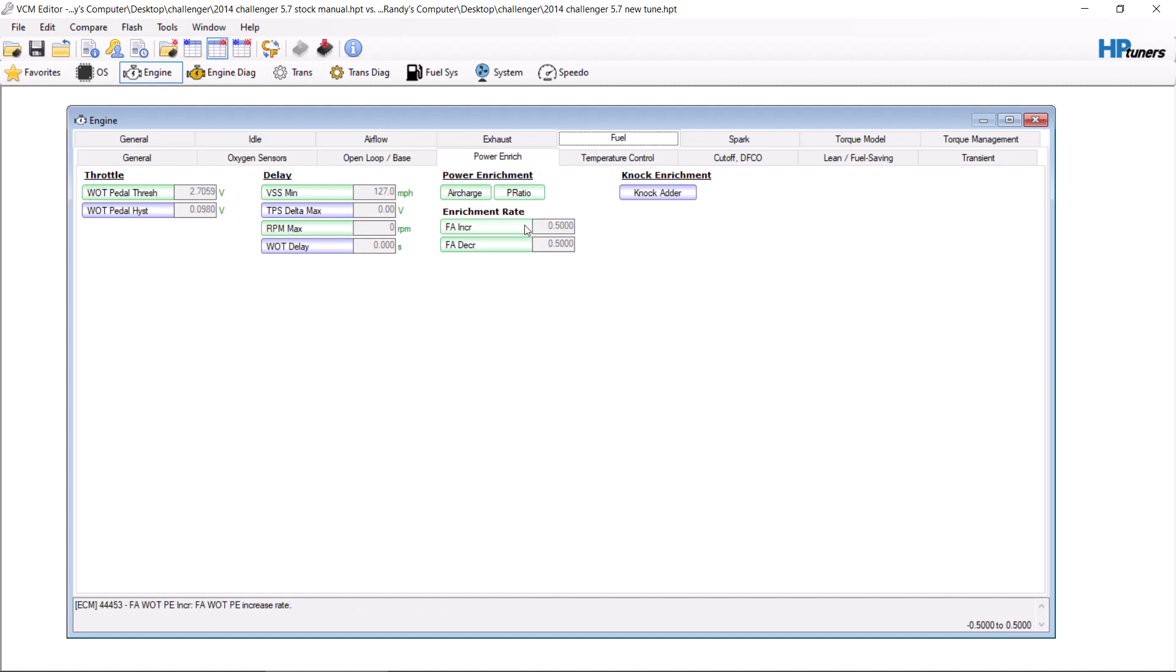Next, we set the increase rate and decrease rate as high as they will go, which is 0.5, which kind of sucks. Because in GMs, you can set that number to almost anything you want.